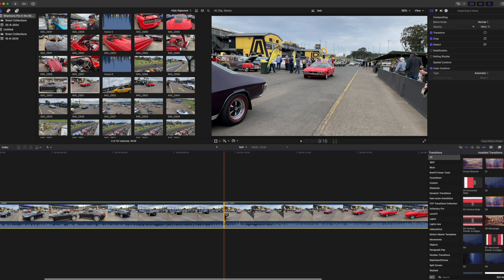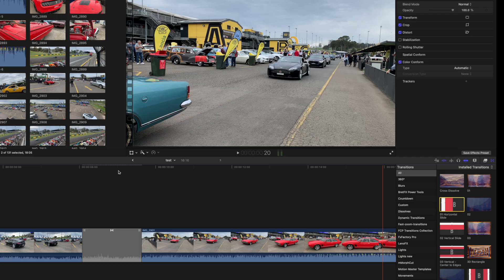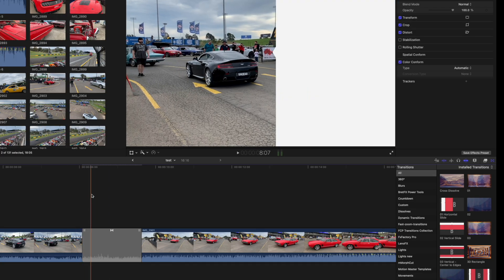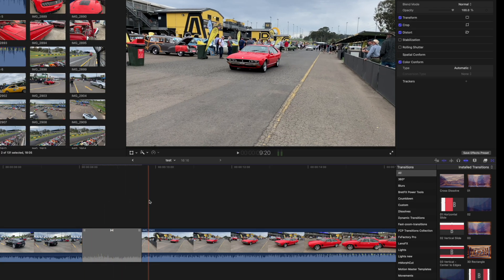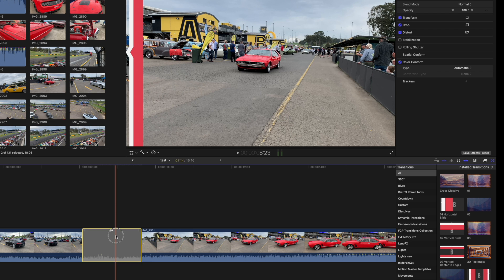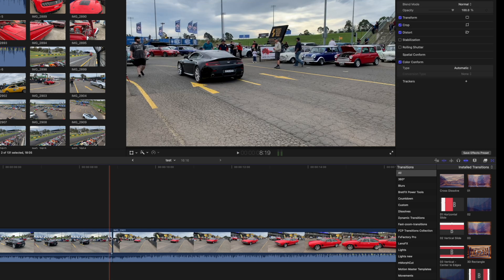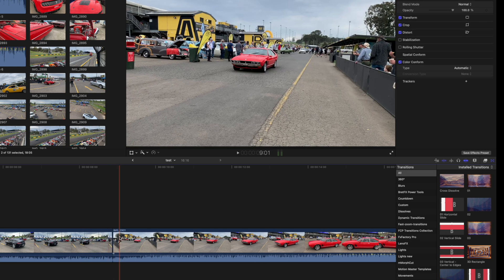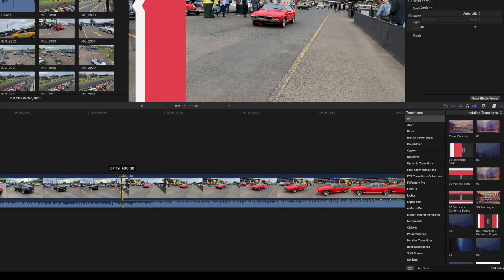I'll add a transition at the cut. The warning message appears to say the frames will be overlapped. I'll accept create transition and then play over the cut. The purple car is hidden. If I delete the transition the purple car is still hidden because those frames have been used by the transition.